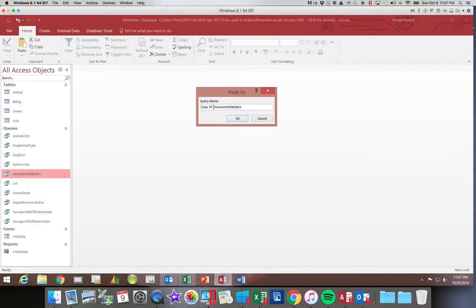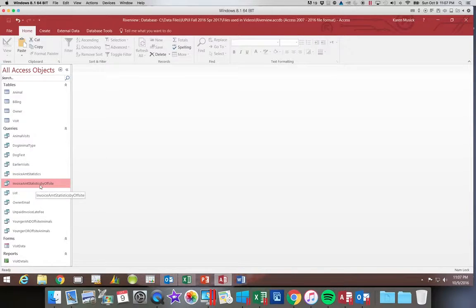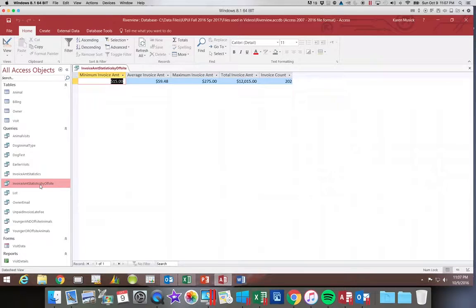We're going to call this new one 'invoice amount statistics by off-site.' When you copy and paste, always make sure you go down to the new one — it says 'by off-site' — and open that one up. This is the one we're going to change. You want to make sure you change the new one and not the original. So we're going to go into Design View.